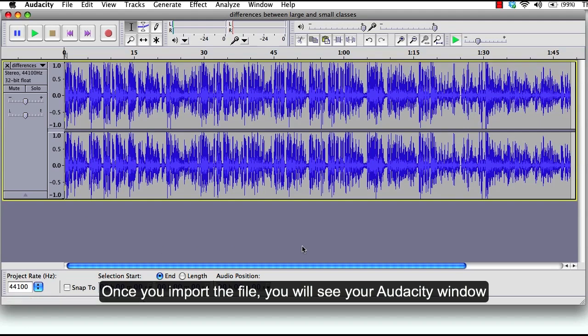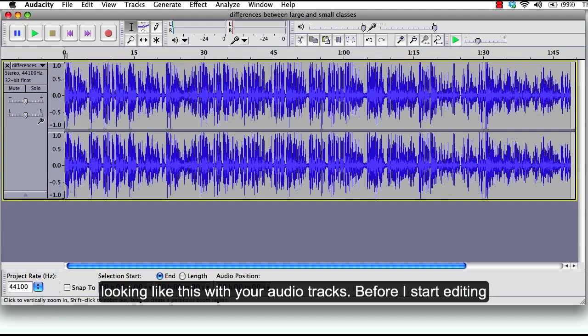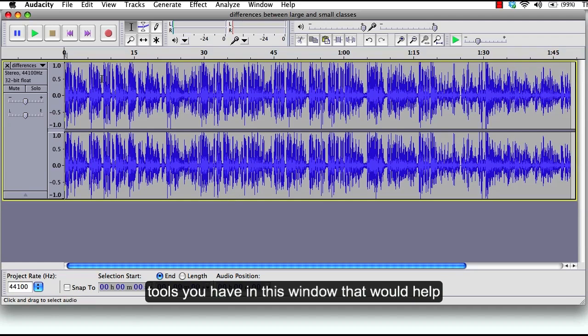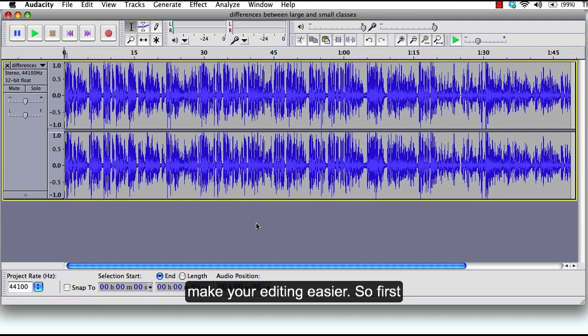You will see your Audacity window looking like this with your audio tracks. Before I start editing, it's good to bring your attention to some useful tools you have in this window that would help make your editing easier.